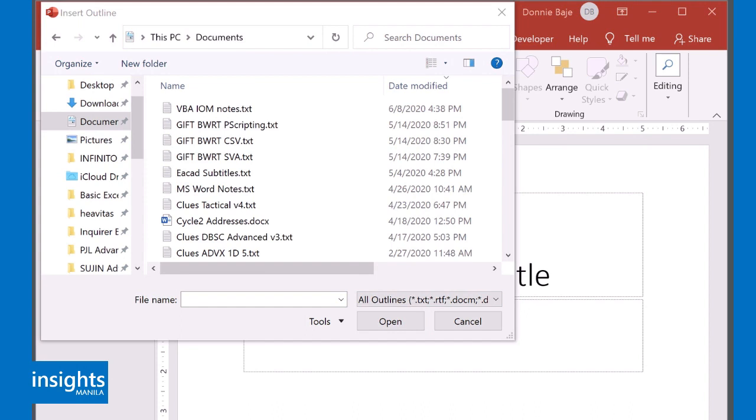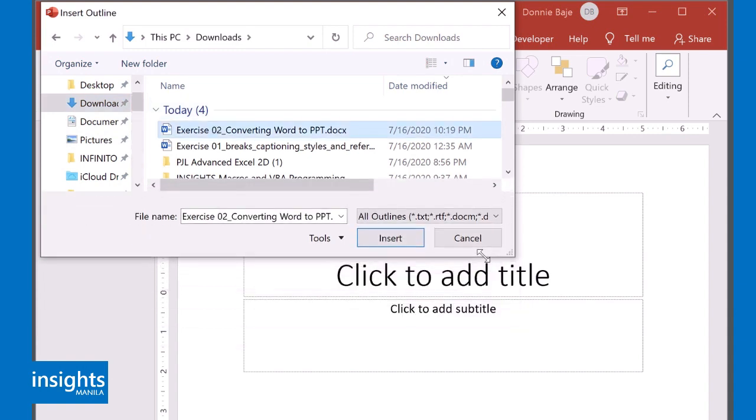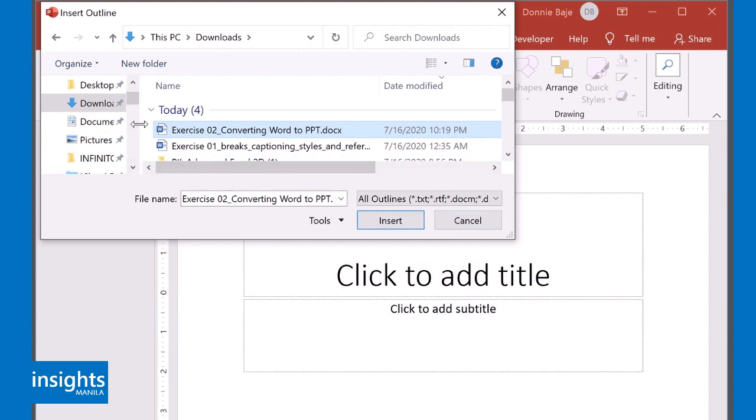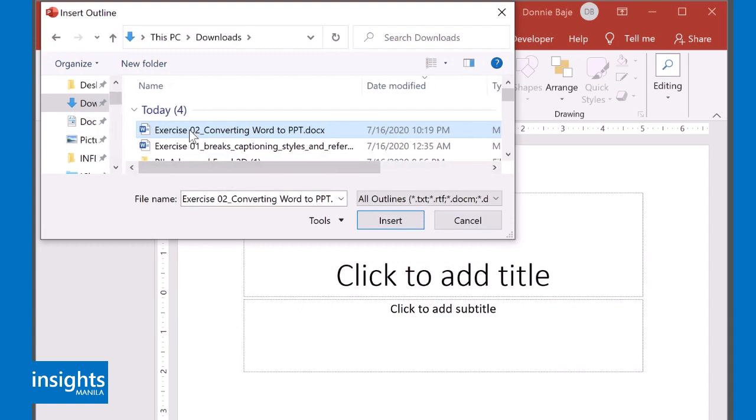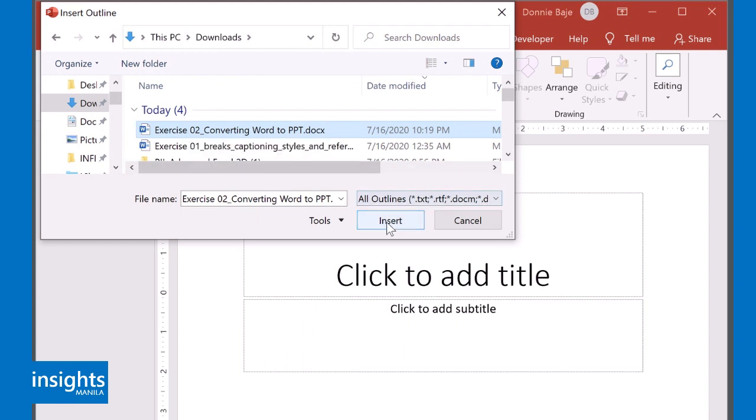Now, remember that whenever you do this, you have to make sure that you know where your files are, because if you don't, then you will have trouble searching for that file. So now that I find or I already found my Word document that I just saved, that I just formatted, I will then click Insert.